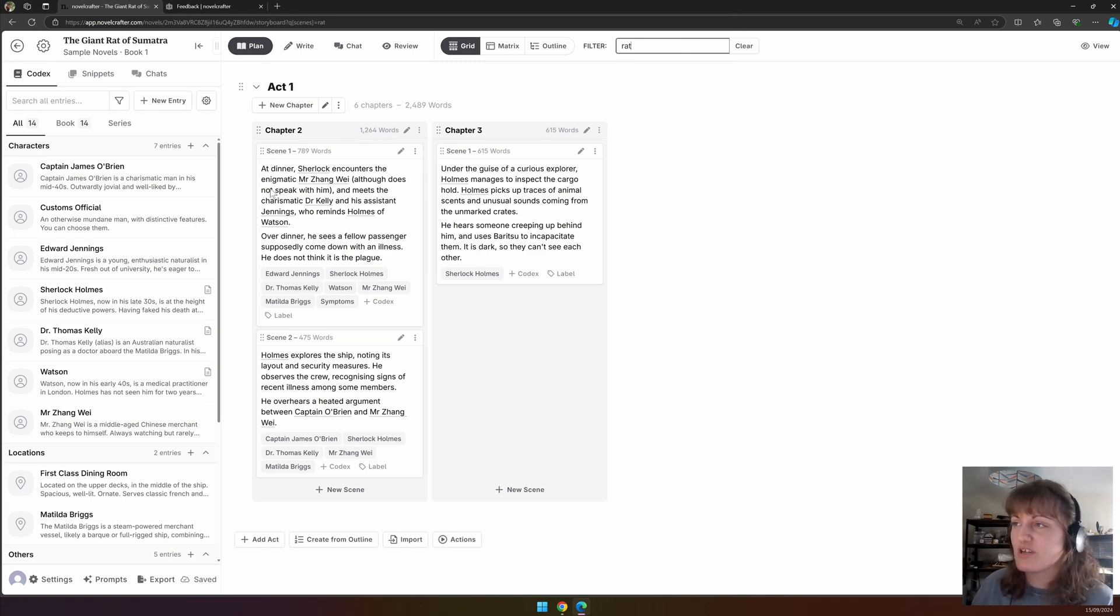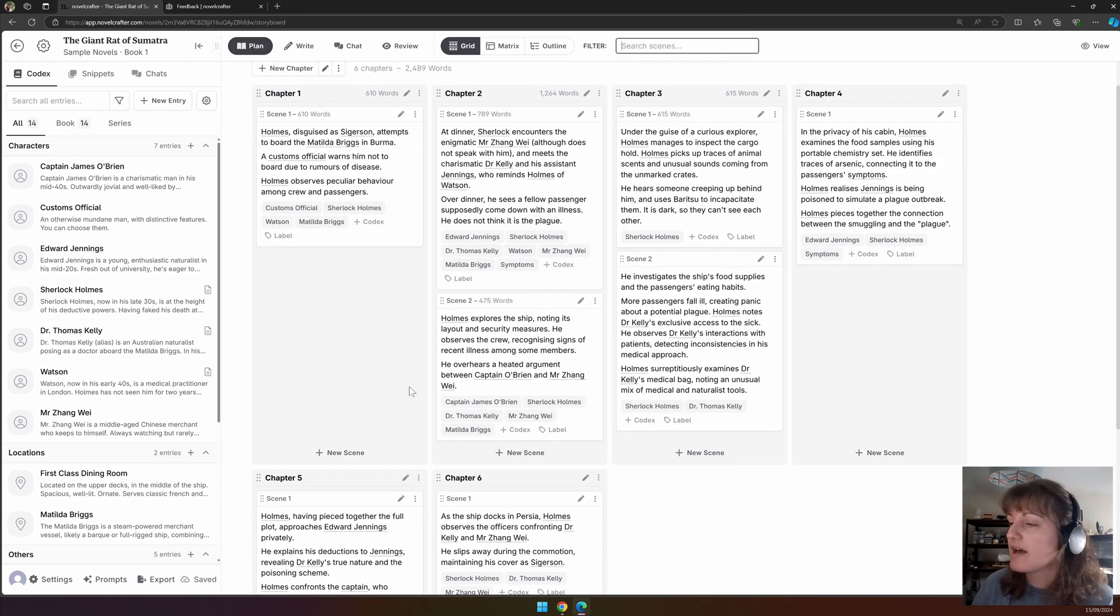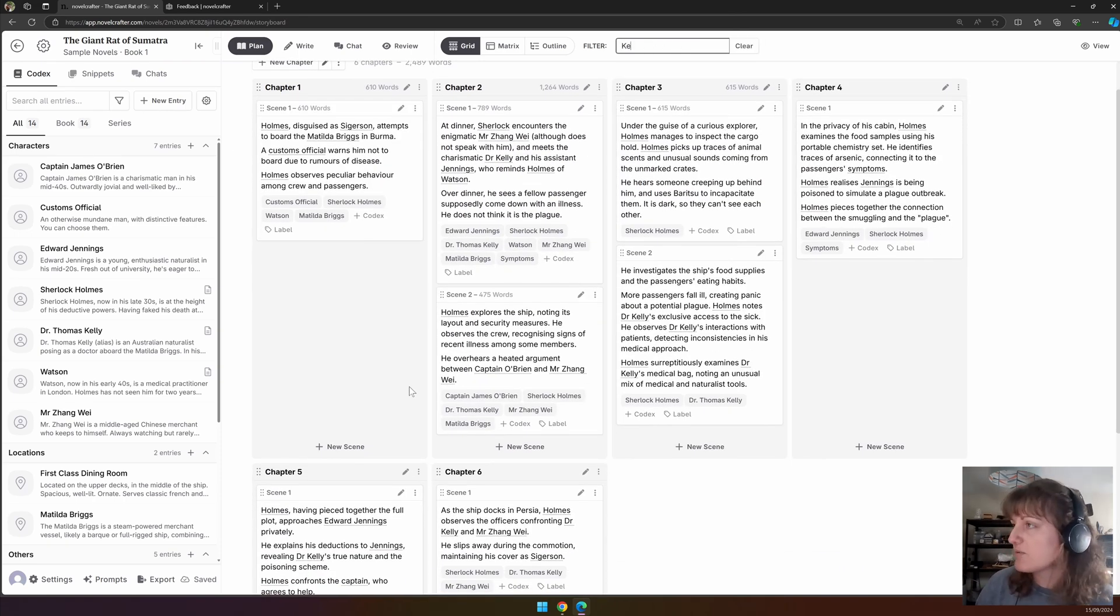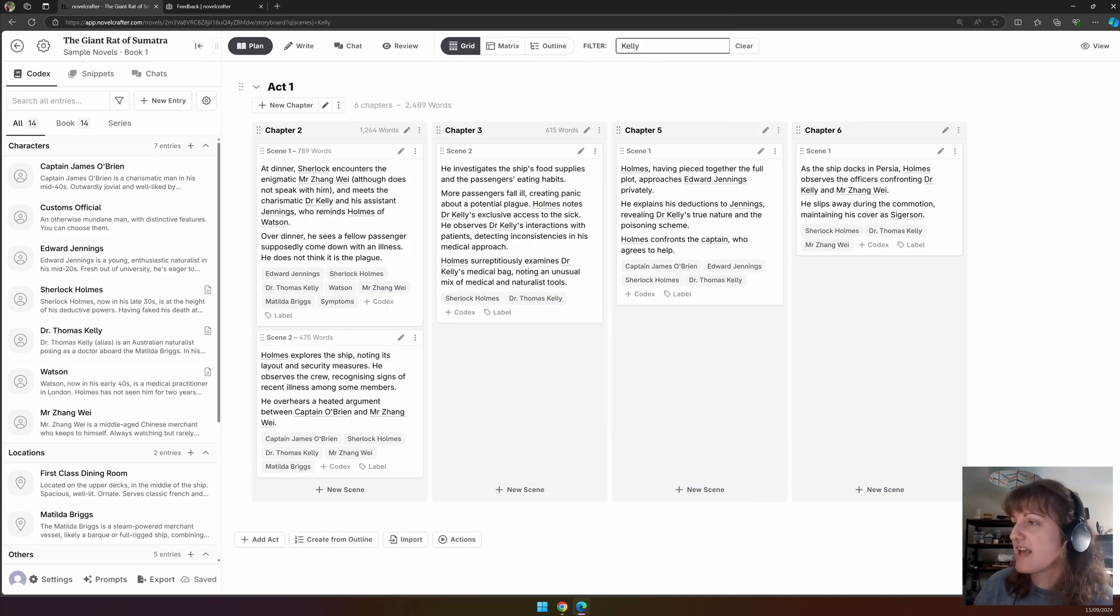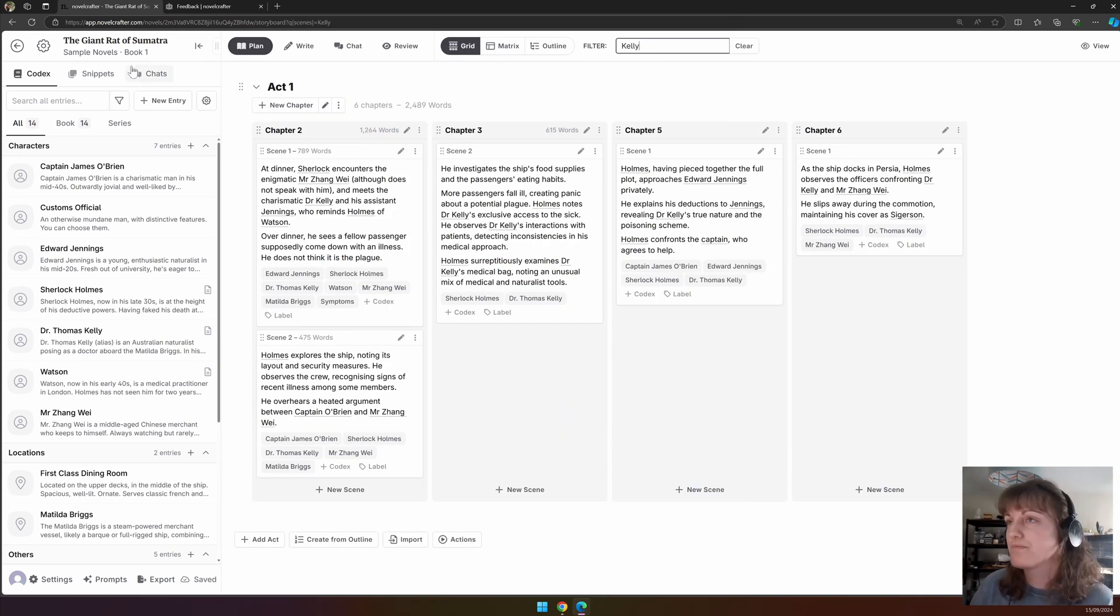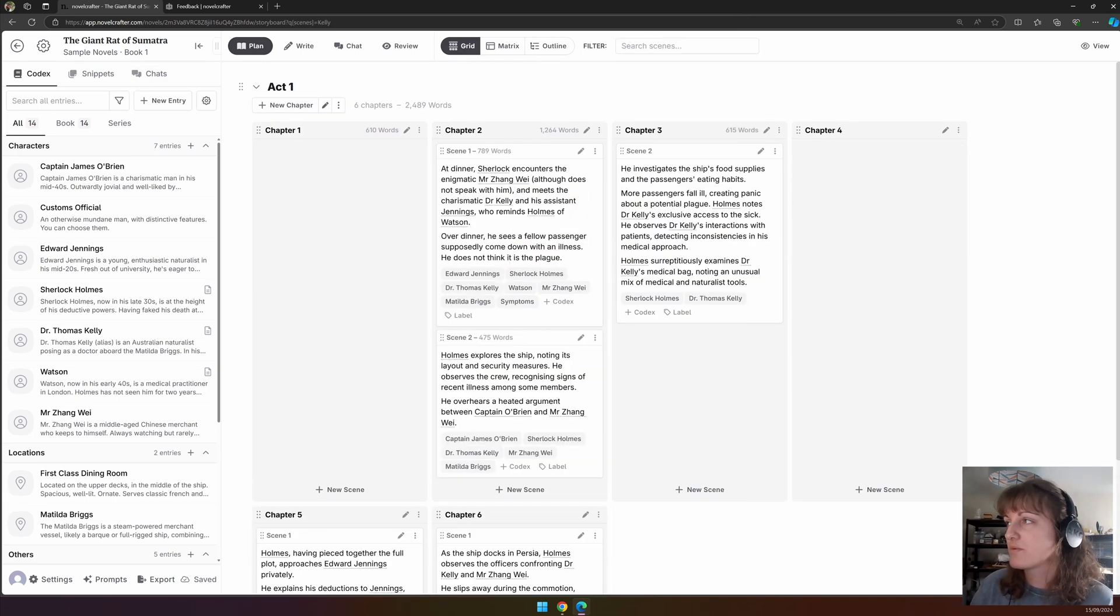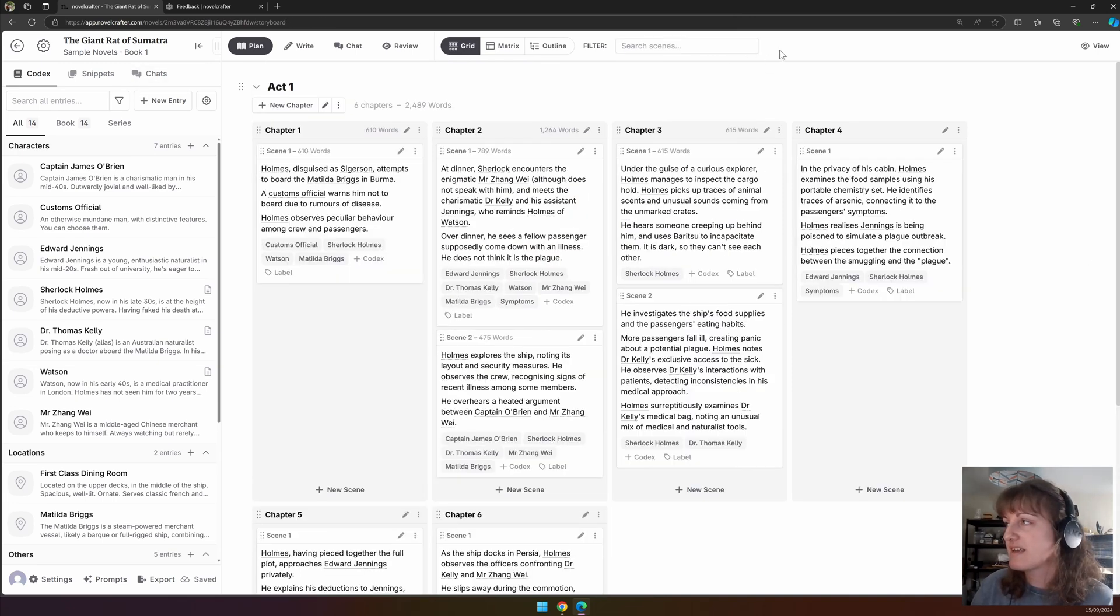You can see here in chapters two and three, Rat is mentioned. Let's search for any scene where the character Kelly is mentioned. We have it here.